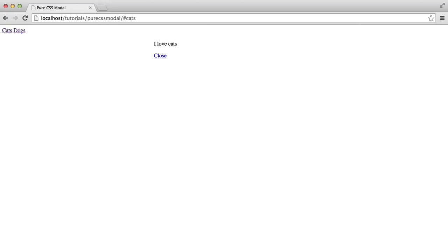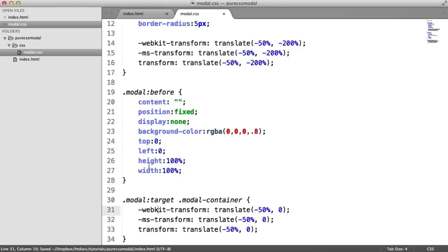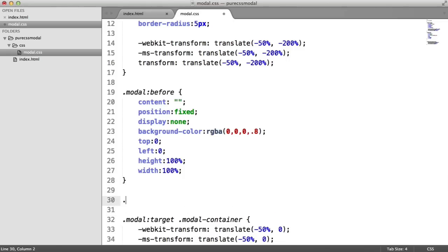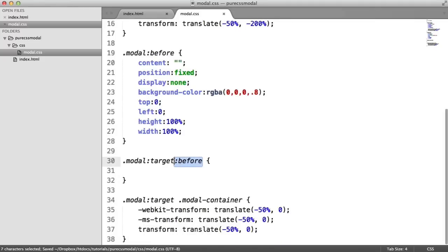Let's make this look more impressive by actually showing the shade in the background. That's pretty straightforward. All we need to do is again use the target selector. But this time we want to apply some styles to the before pseudo element.